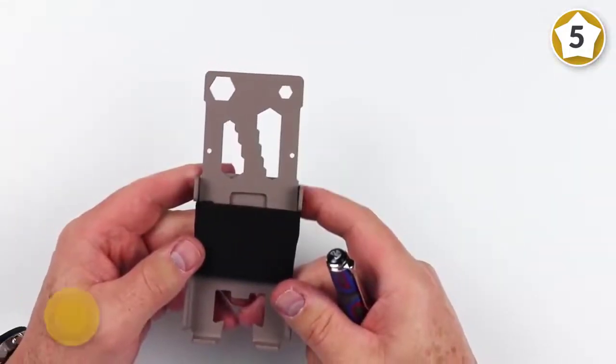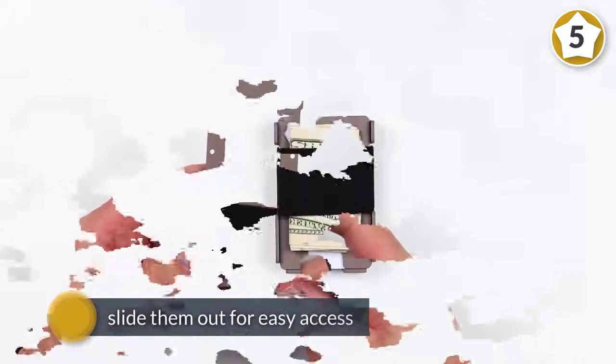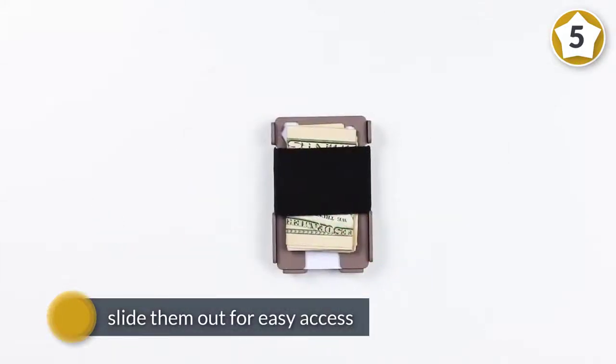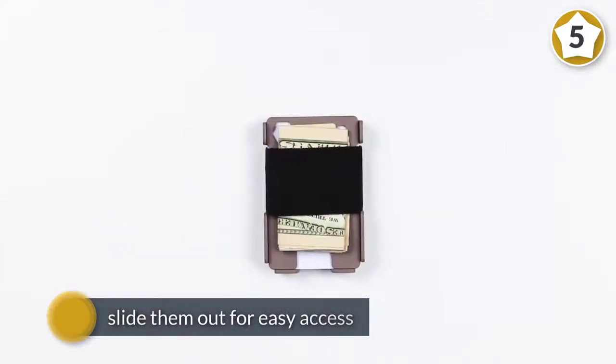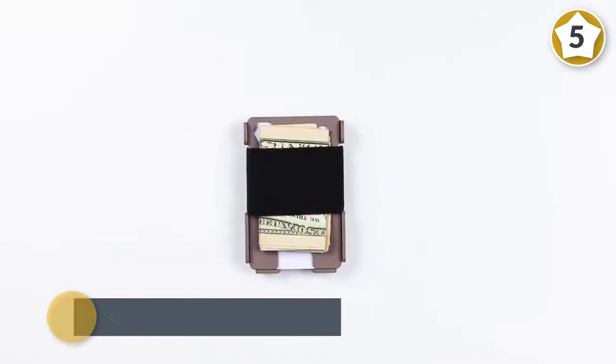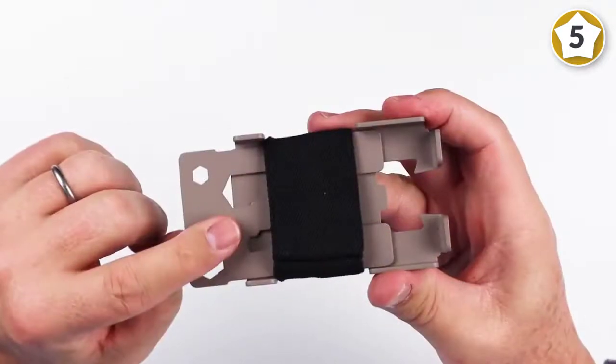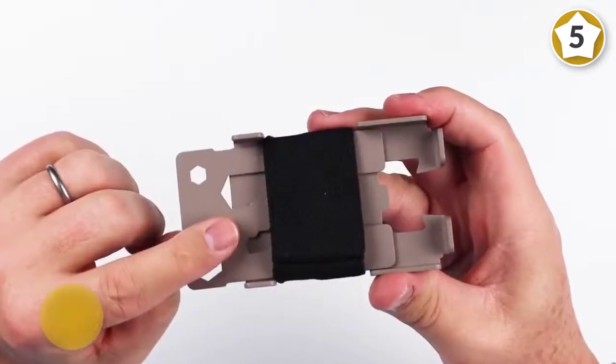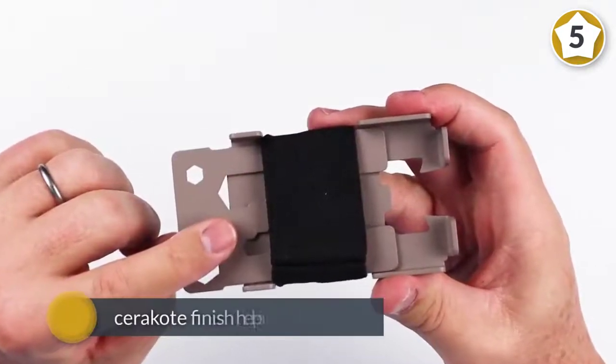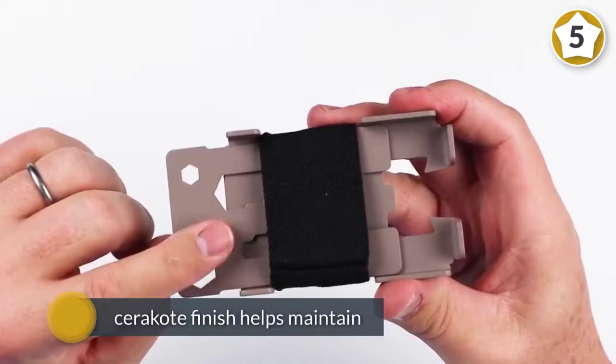The steel body acts as a natural RFID signal blocker to keep your card information away from skimmers, and its cerakote finish helps maintain its durability and corrosion resistance over time.